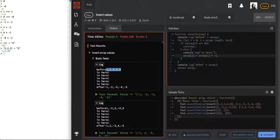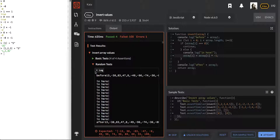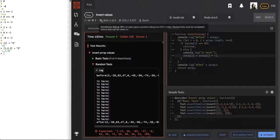Check this out — we had a before and an after and it is flipping all of those in our basic tests, but for random tests for some reason it's not working.